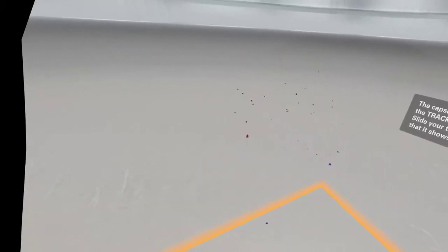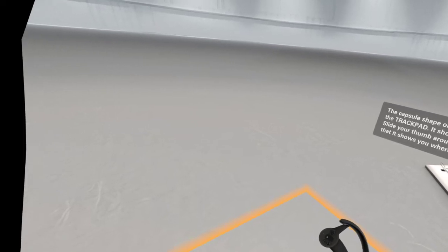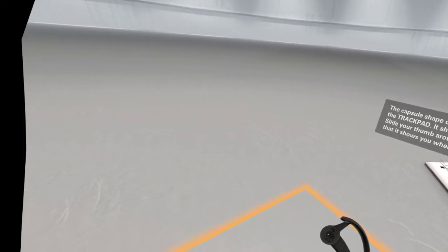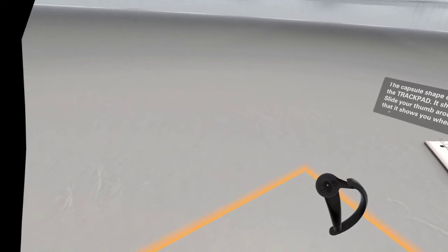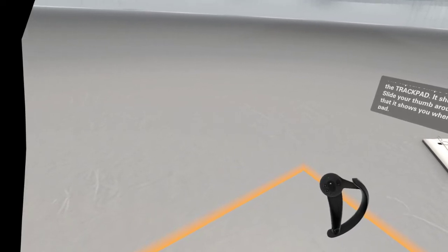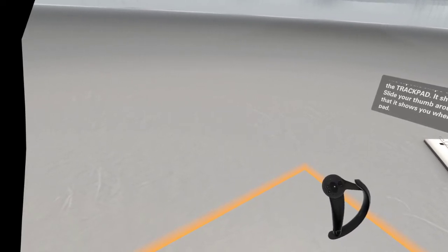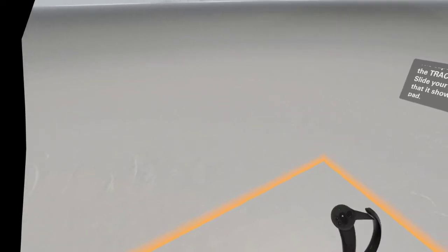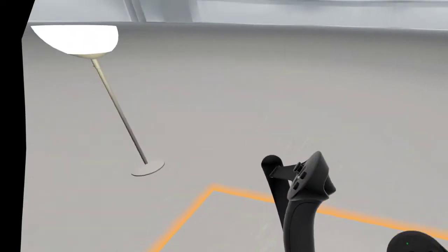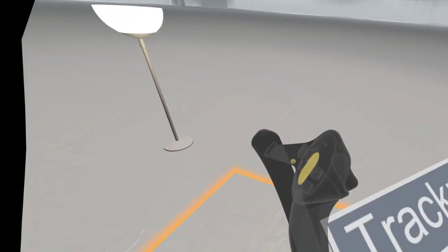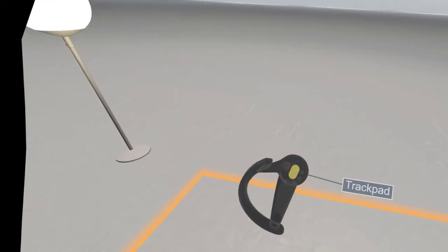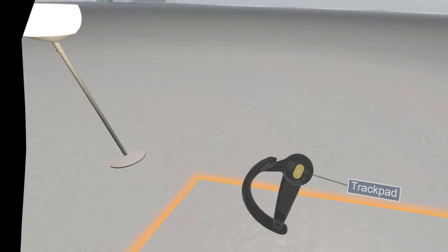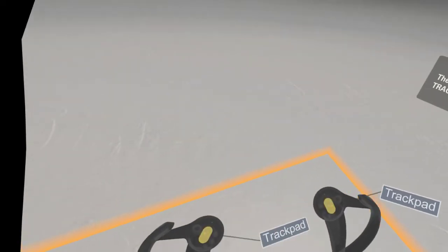The capsule shape on the top surface is called the trackpad. It should be under your thumb. Slide your thumb around the trackpad. Notice that it shows you where you are touching the pad. The trackpad is also a button. Press in on the trackpad now.